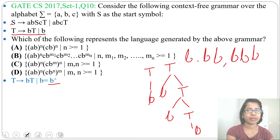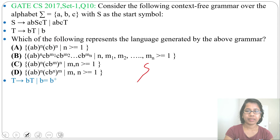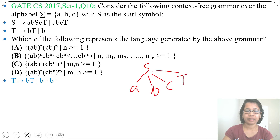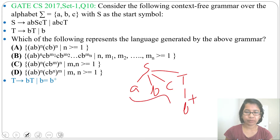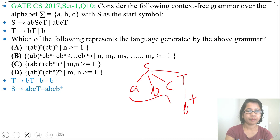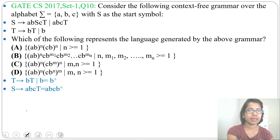Now let's analyze the production S derives A,B,C,T. From S you can derive A, B, C, and T. And from T you can derive B positive closure. So the regular expression for this production is: A, B, C, B+.